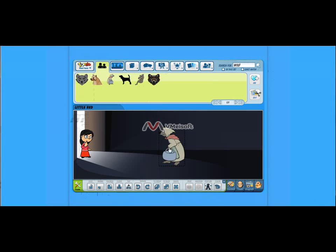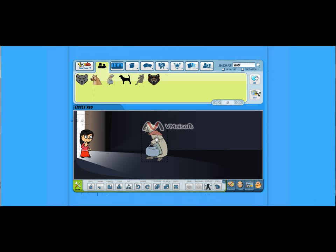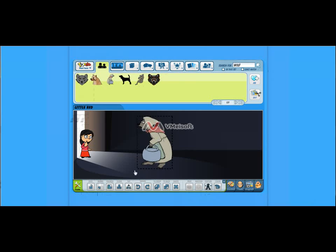Let's flip her around. Change her facial expressions and maybe enlarge her a little bit. All right.